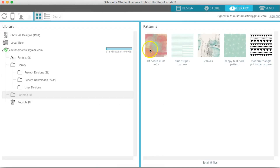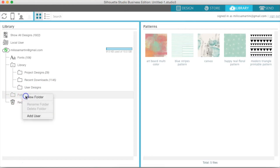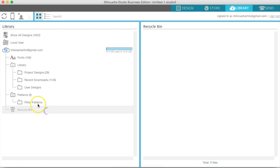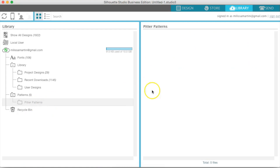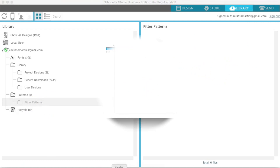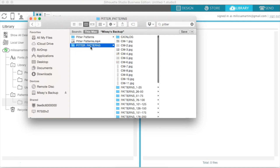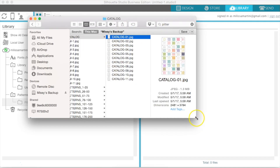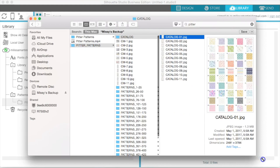So we're going to go over to Library. I have a folder here called Patterns. I'm going to right-click and create a new folder, because I have some patterns that I bought from Font Bundles and they are called Pitter Patterns. There are quite a few of them, and I just want to add those into this folder — into Pitter Patterns right here. This particular one has a catalog for each pattern that is offered in this bundle.